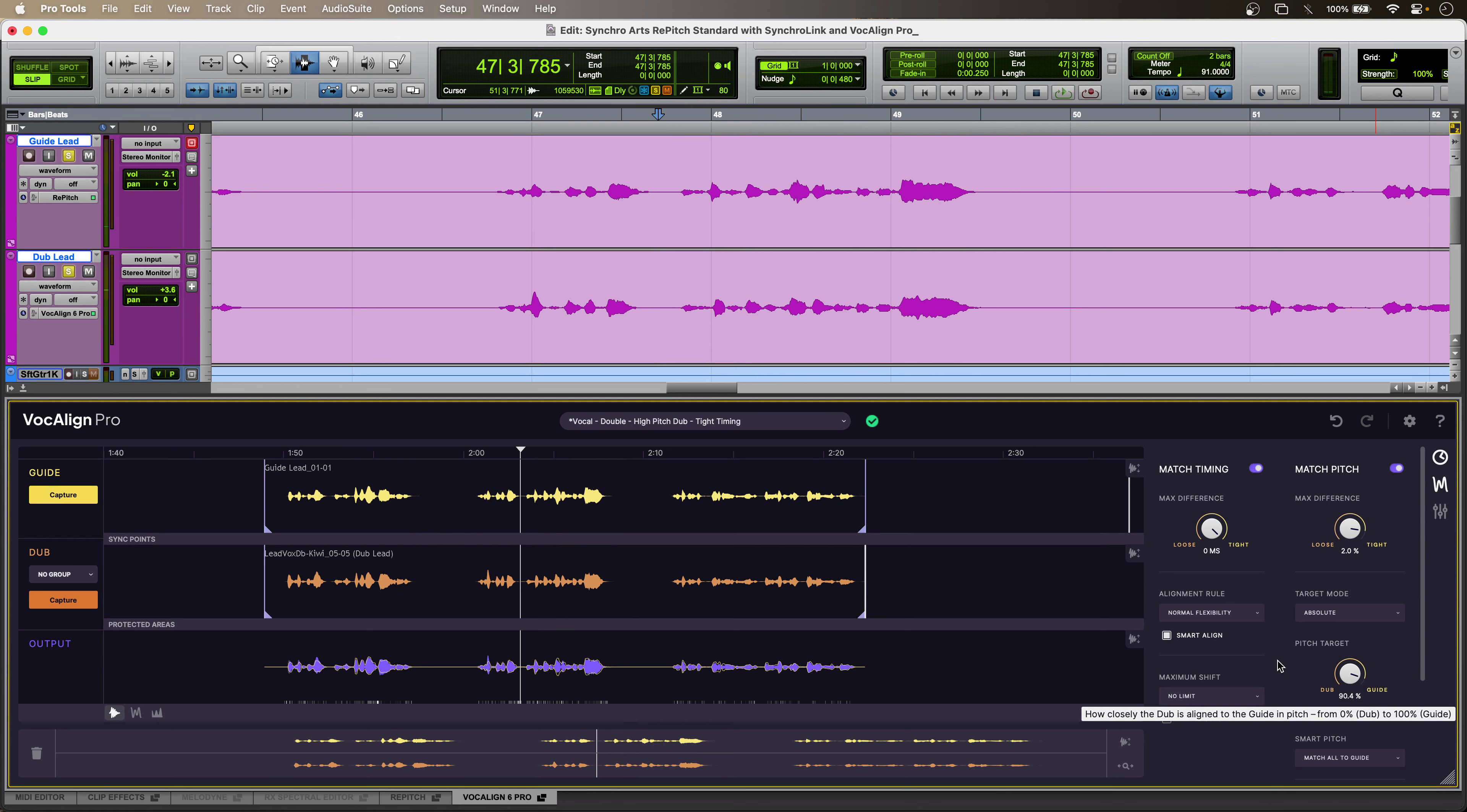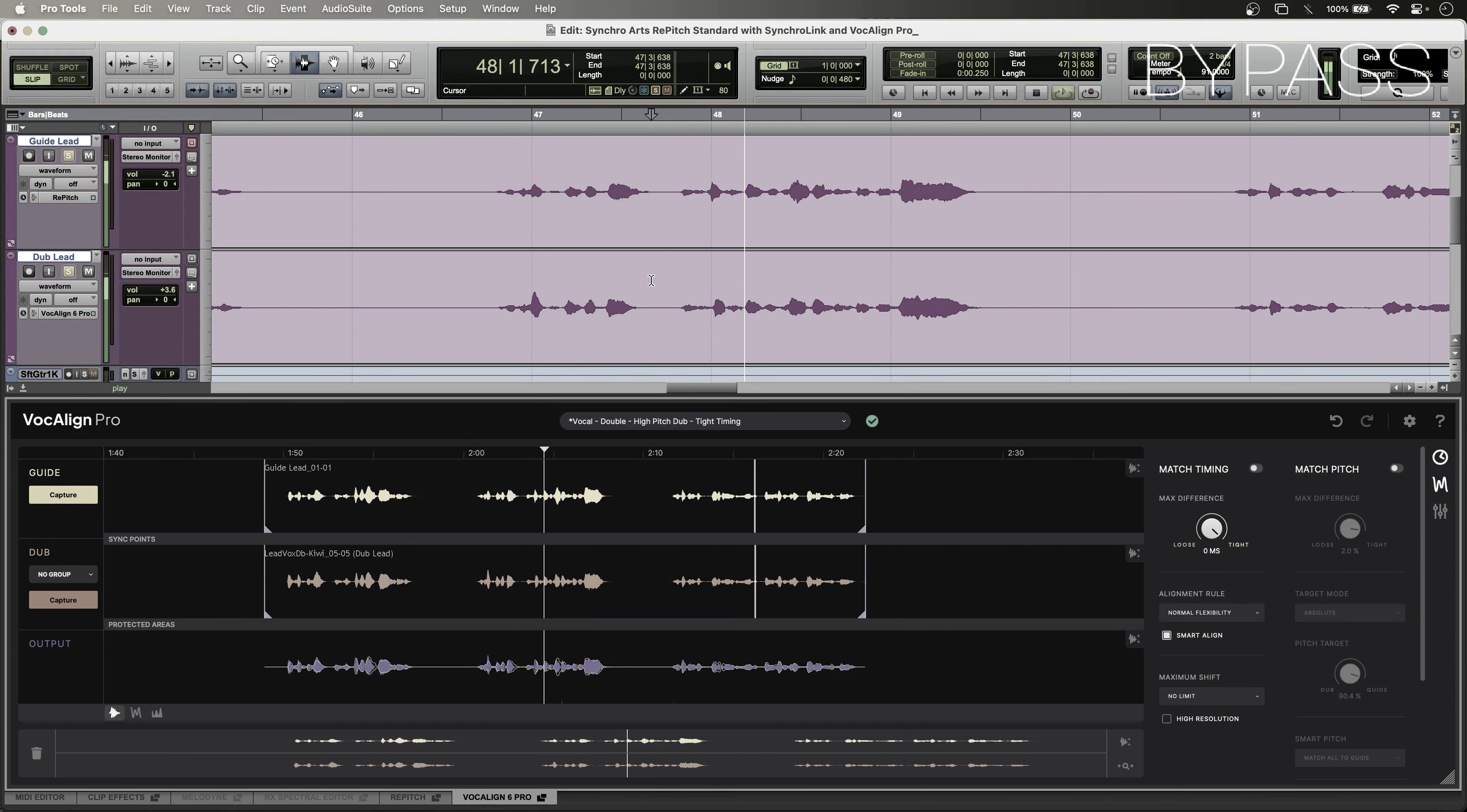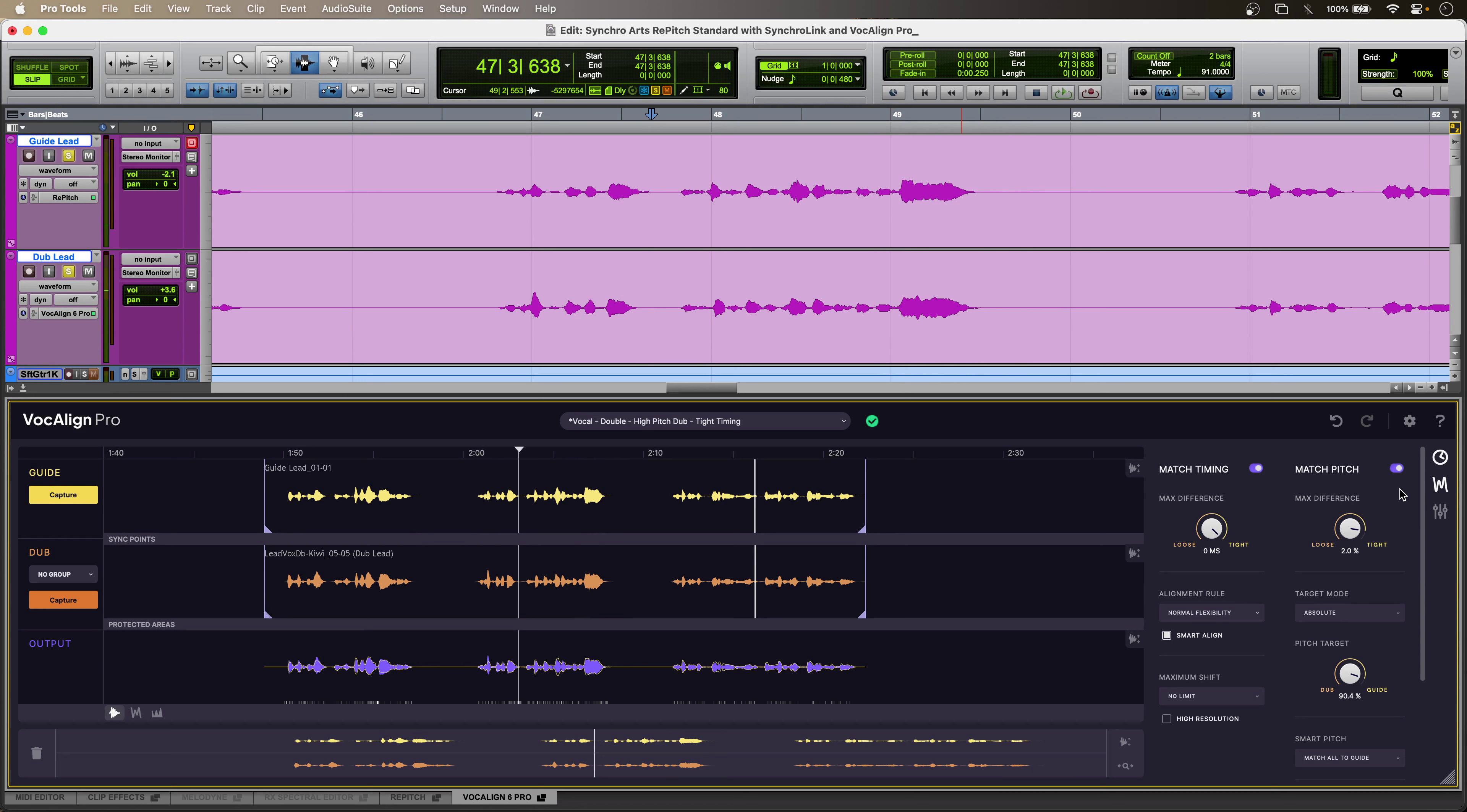Perfect. So, let's listen to the whole thing, both vocals together. [audio plays] Perfect.